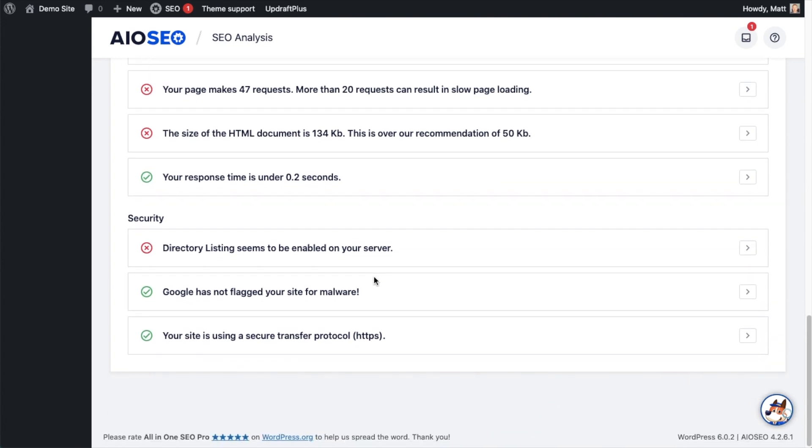Below that, there's a section on Security. Again, this has more to do with your web server than anything else, but it's telling us directory listing is enabled on the server, so that's not good. Google has not flagged the site for malware—that's good, that would be really bad if they had. And the site is using a secure transfer protocol, HTTPS.